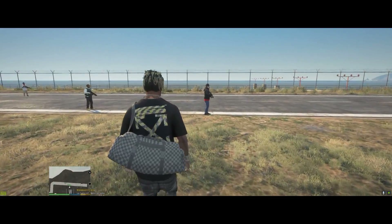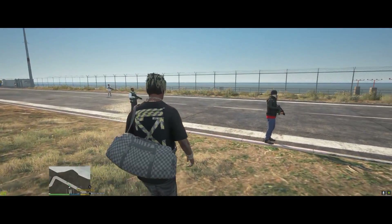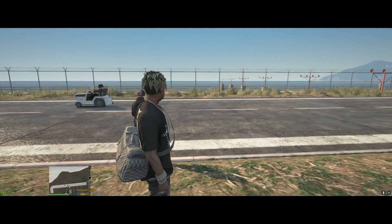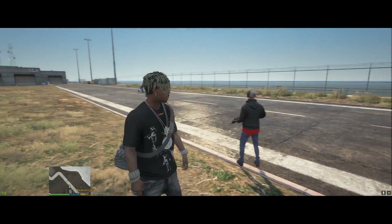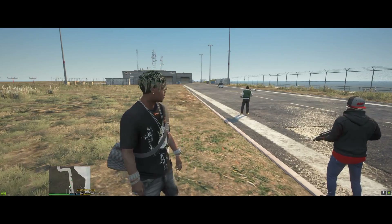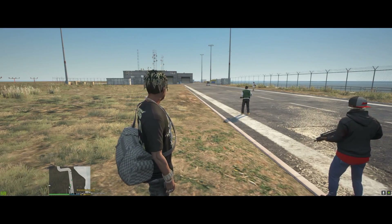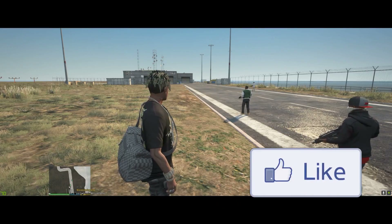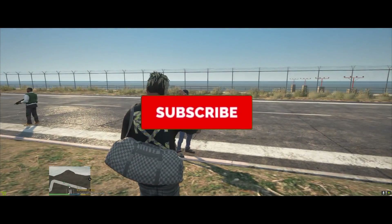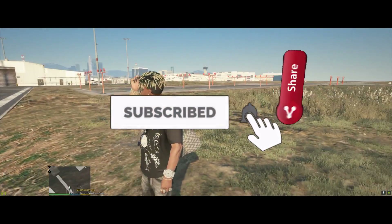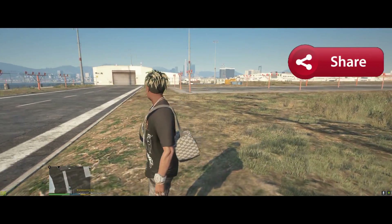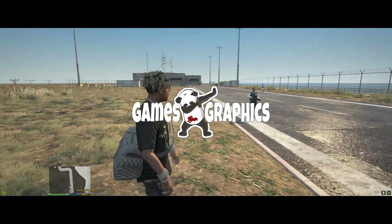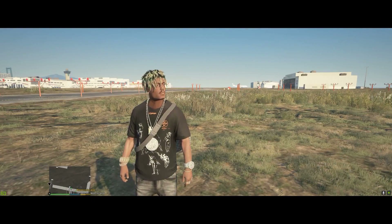I'm going to let Juice WRLD chill out with the rest of the gang members. If this helped you install it, or if you just enjoyed the video, feel free to smash that like button. Definitely subscribe to the channel if you haven't already and share the video with your friends who are into modding GTA 5. This is Games and Graphics — we are out of here till next time.